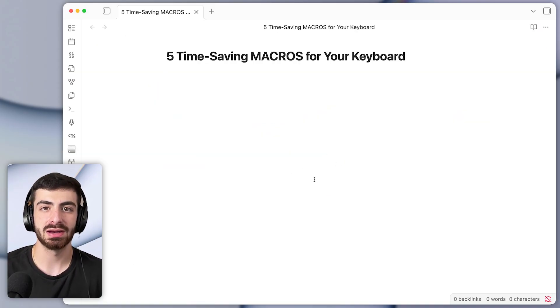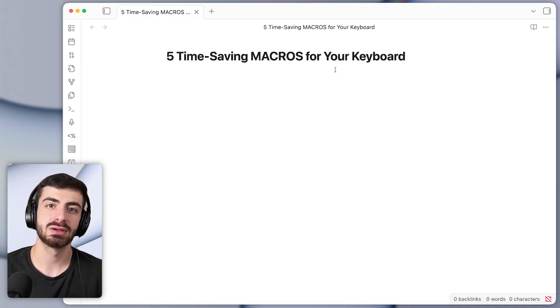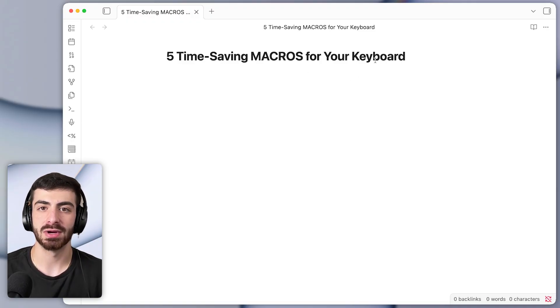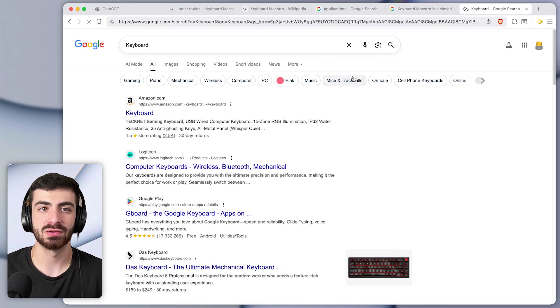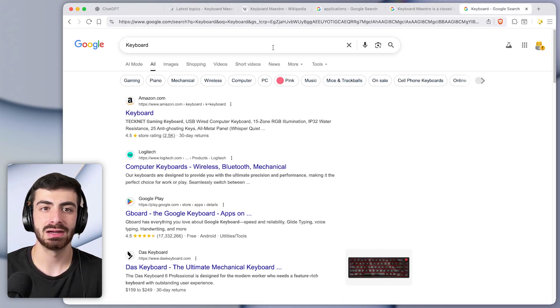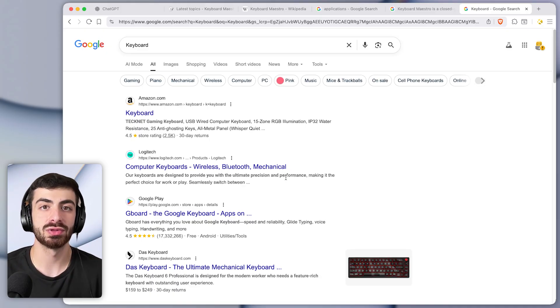And by the way this works from any app that you're in. So if I'm in my notes app I can click on a word or phrase and it will instantly search it again within my browser.